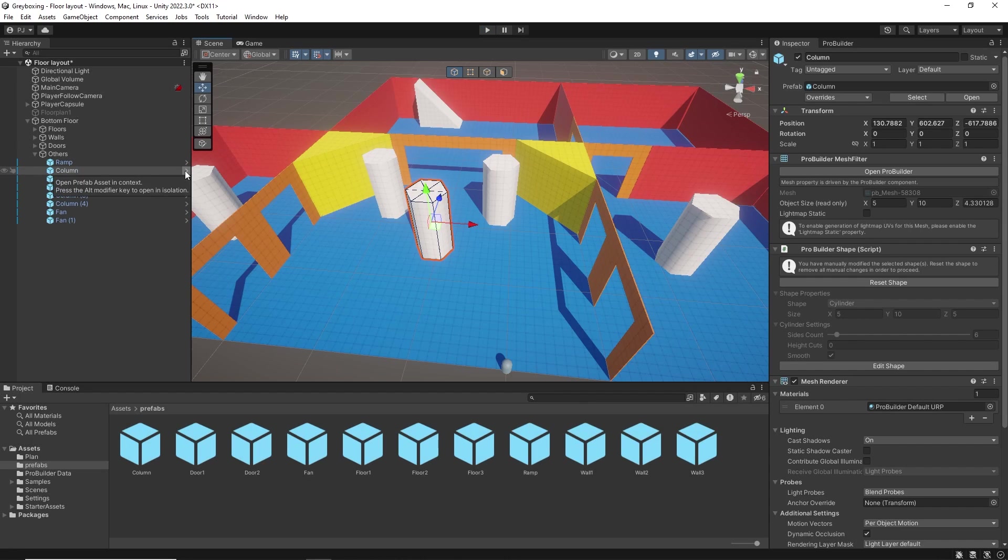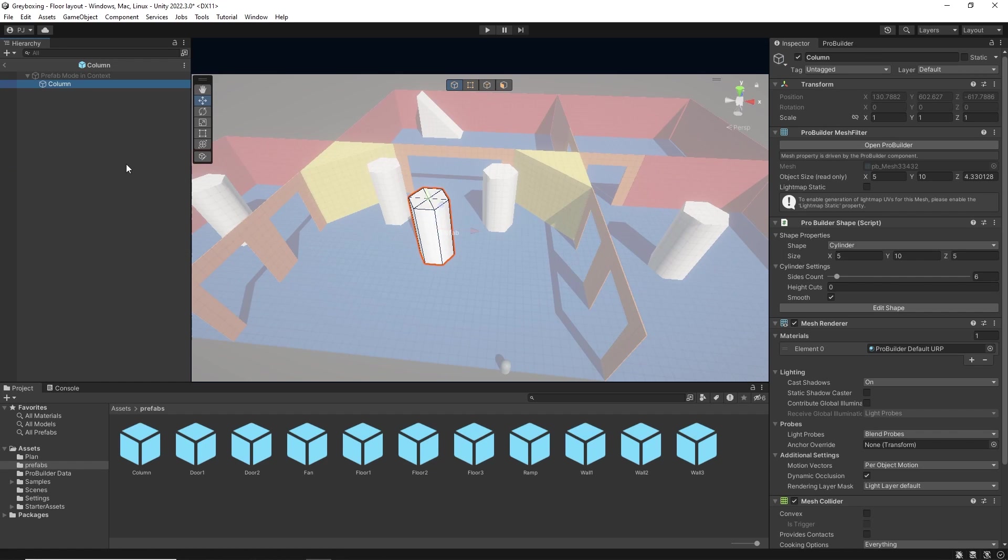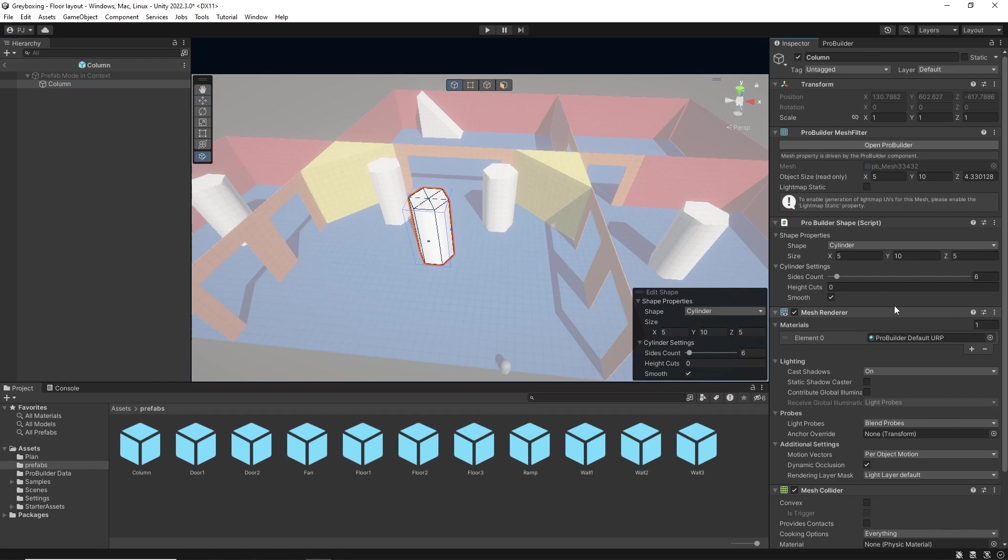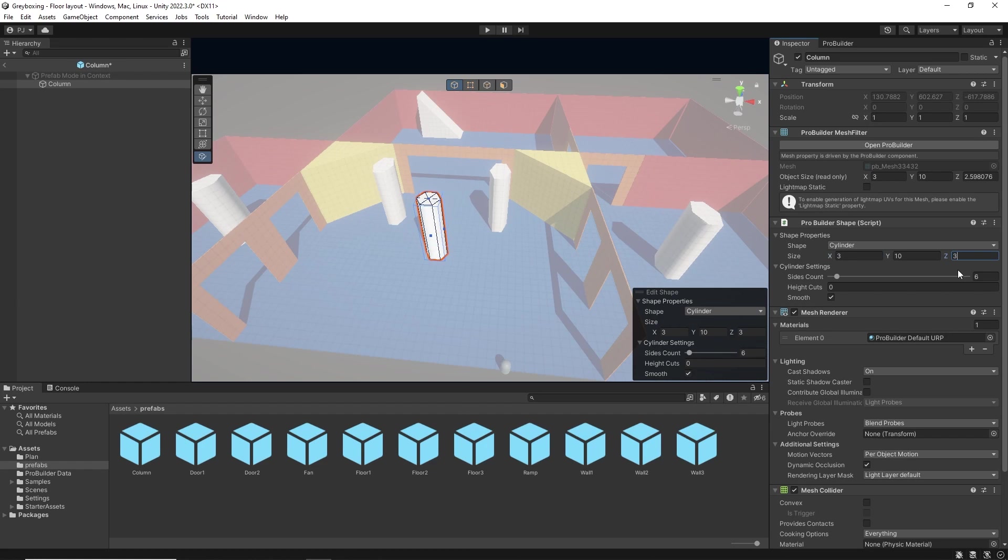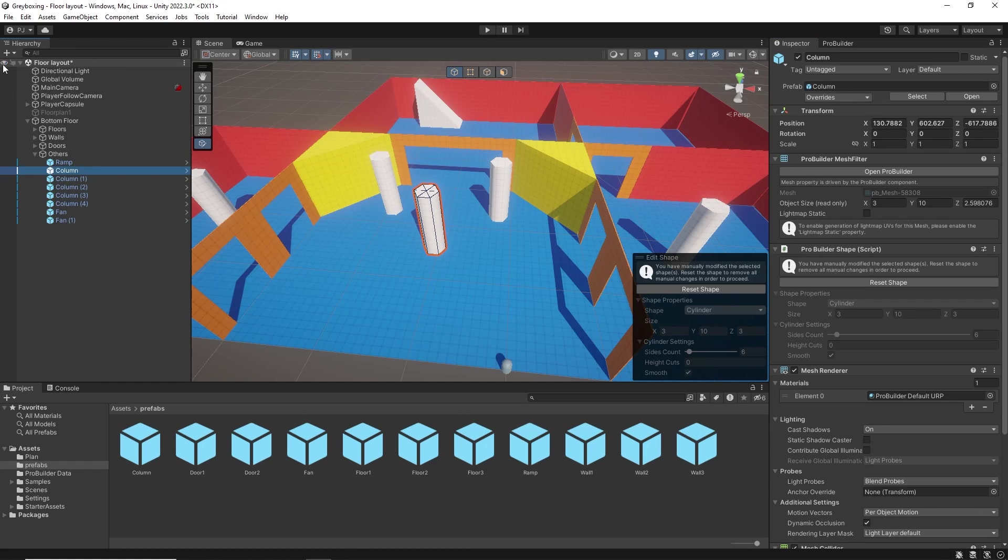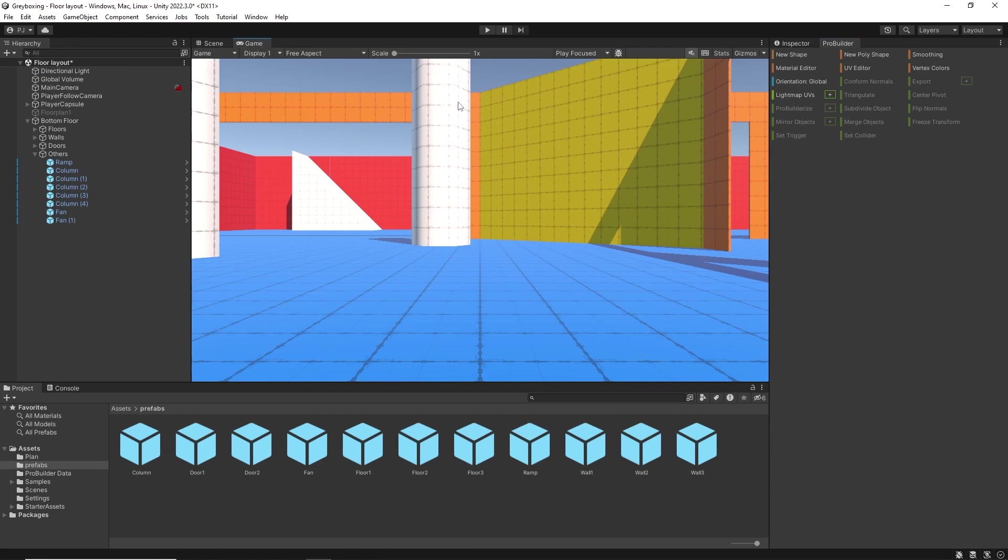If I go into the column prefab, I can modify them all at once. Now I can edit the shape, making the X3 and the Z3. Now when I exit the prefab the objects have all become thinner. And that looks more effective.